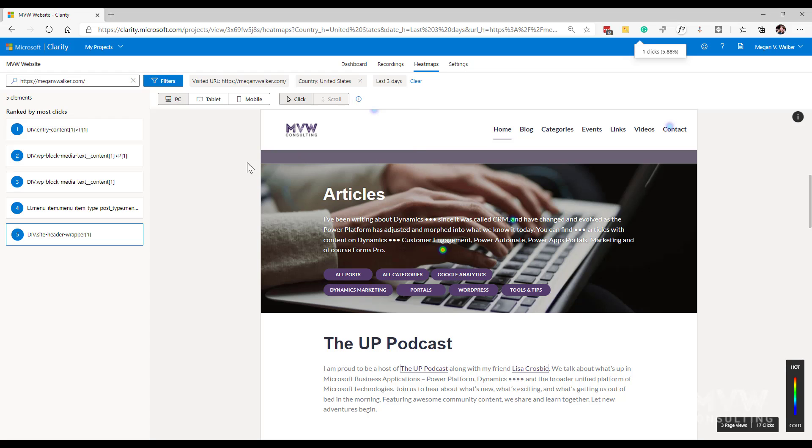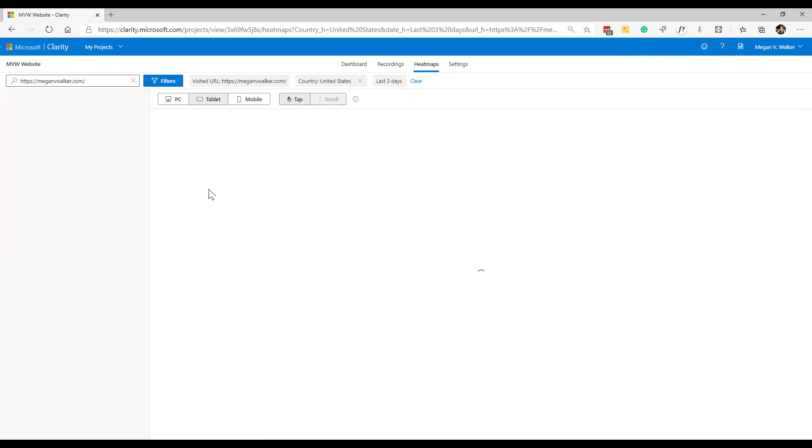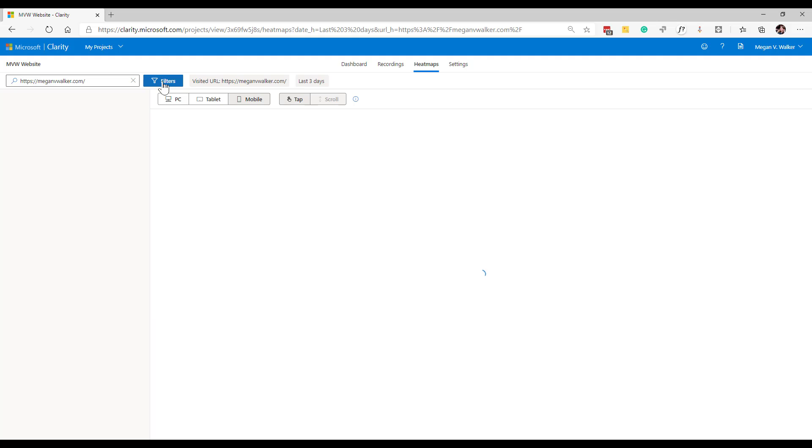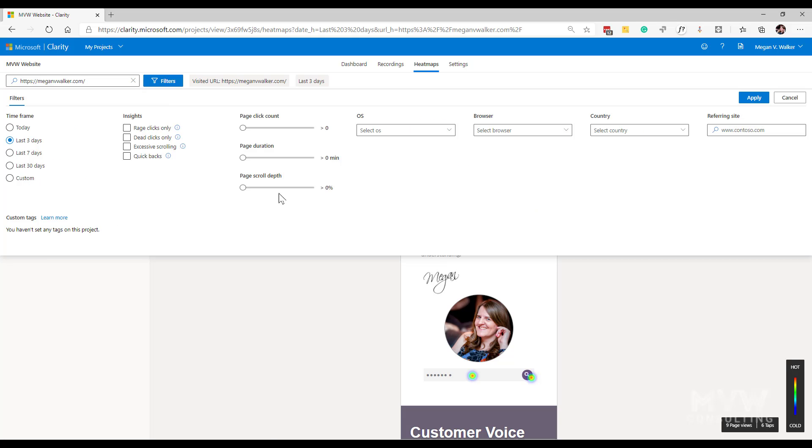What we're looking at is the click heat map. Now I'm not sure if there are any visits from tablet, so let's go ahead and click on tablet or mobile. Nothing for this one, so let's actually clear all of this and let's add in a filter.